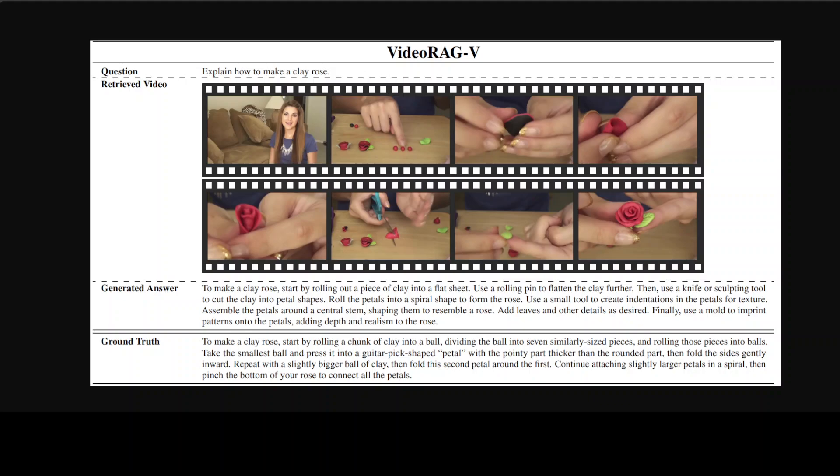Specifically, unlike existing works that use the textual representation of videos or assume the existence of query-relevant videos without retrieval, this VideoRAG retrieves videos based on their relevance to queries but also integrates their multimodal richness.